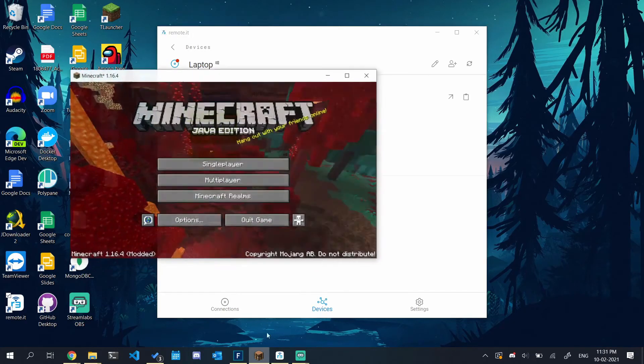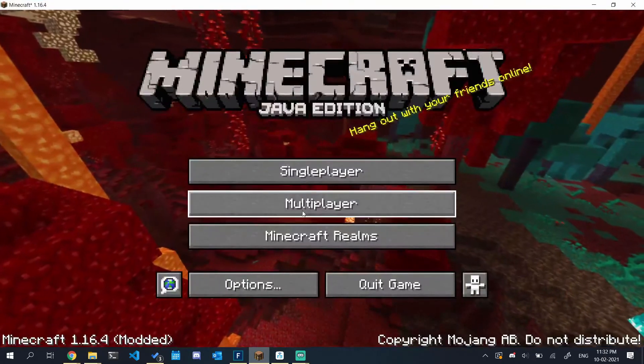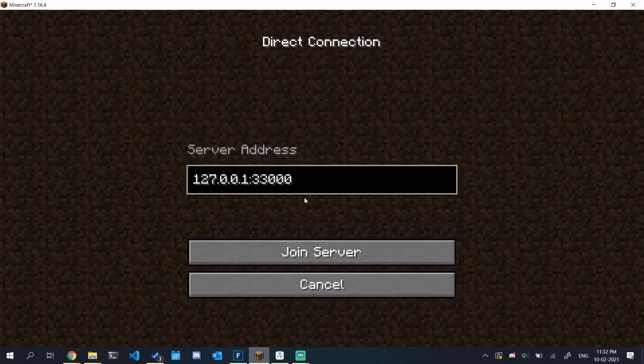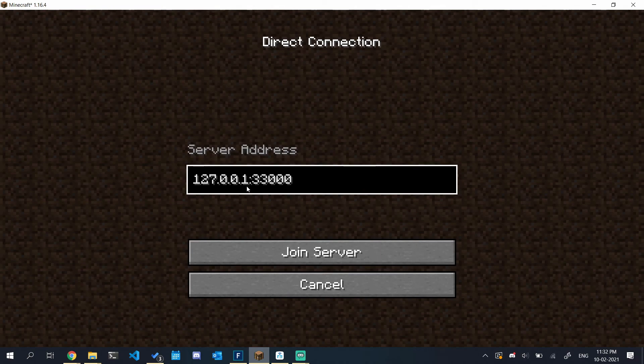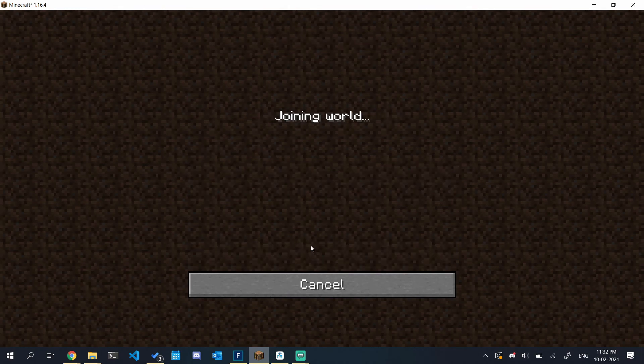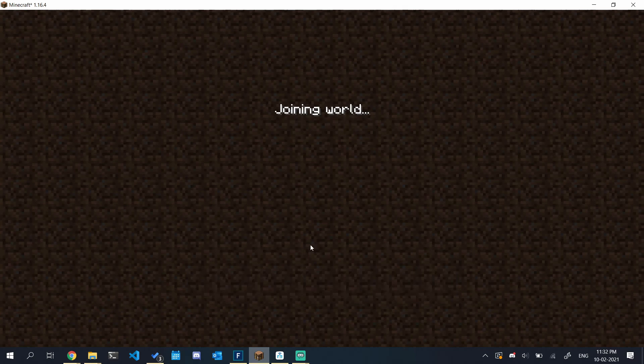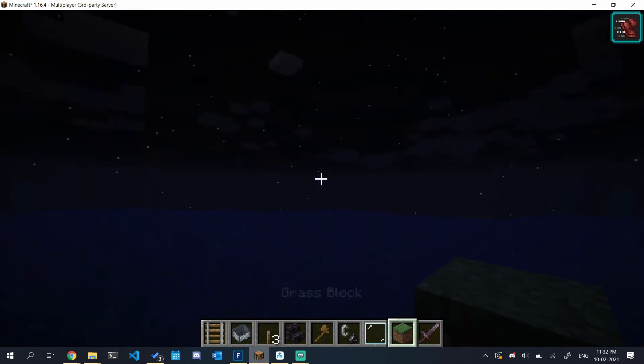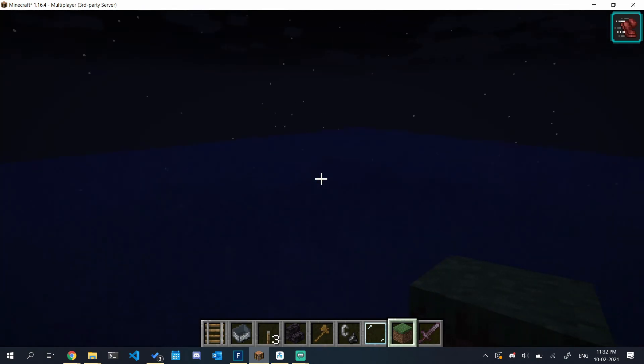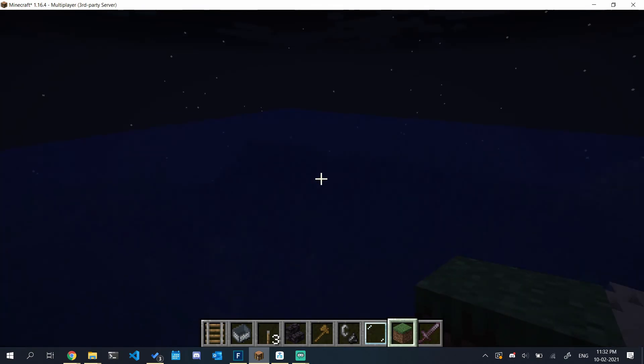I will open the game. Multiplayer, direct connection. This is the address you should go to: 127.0.0.1 Port 33000. Join server. There we have it. Now I can use my remote server through a NAT.